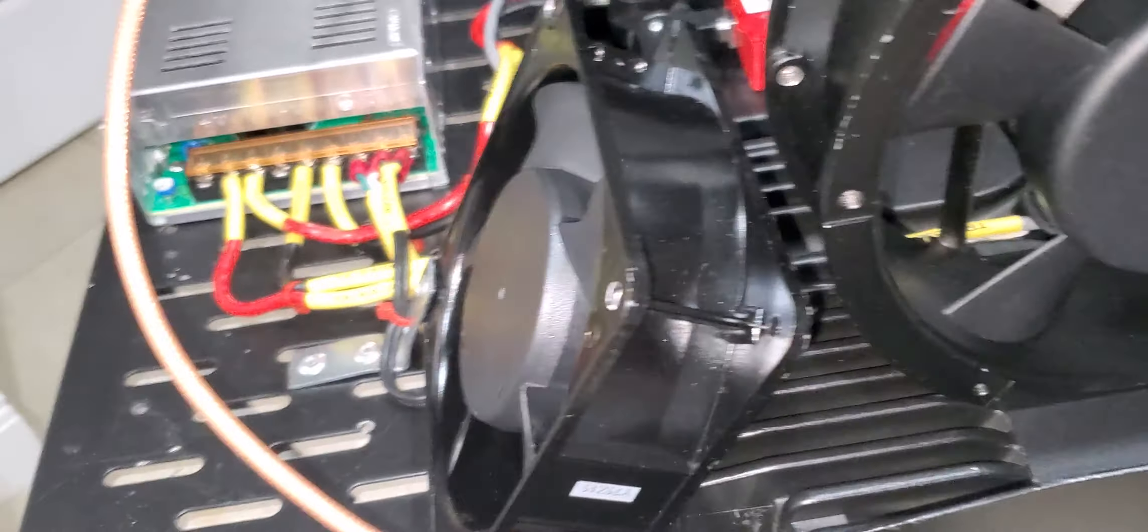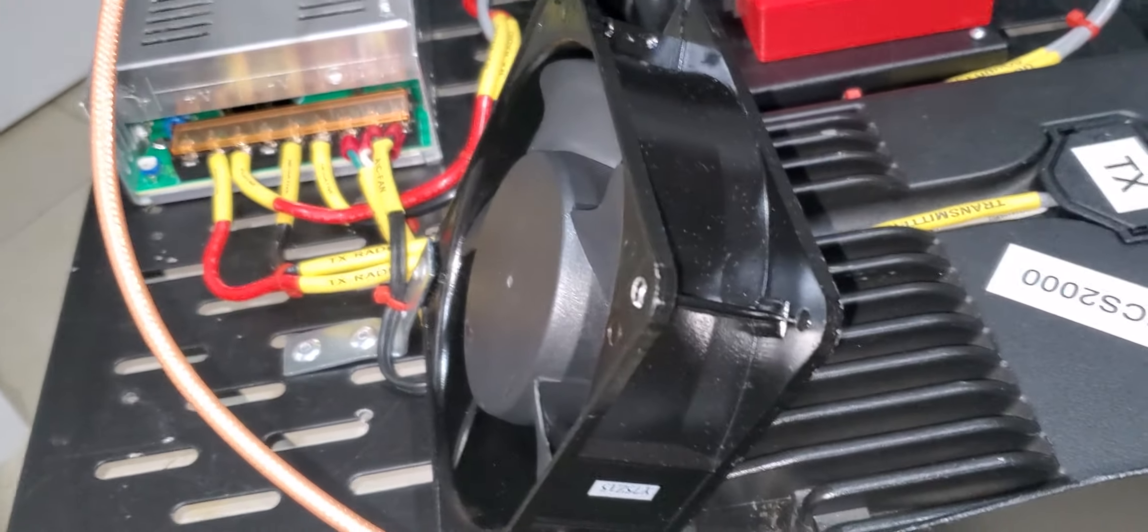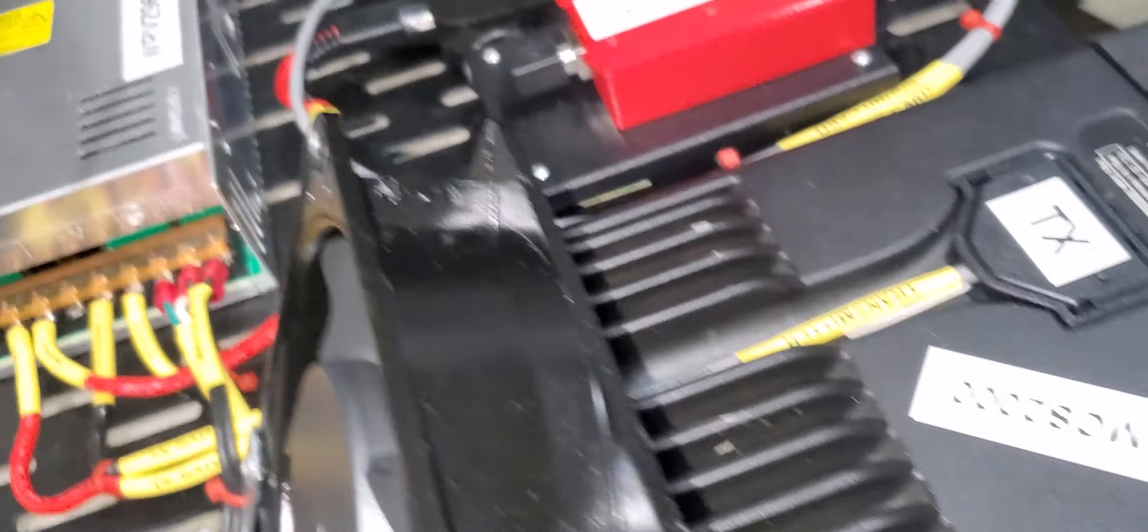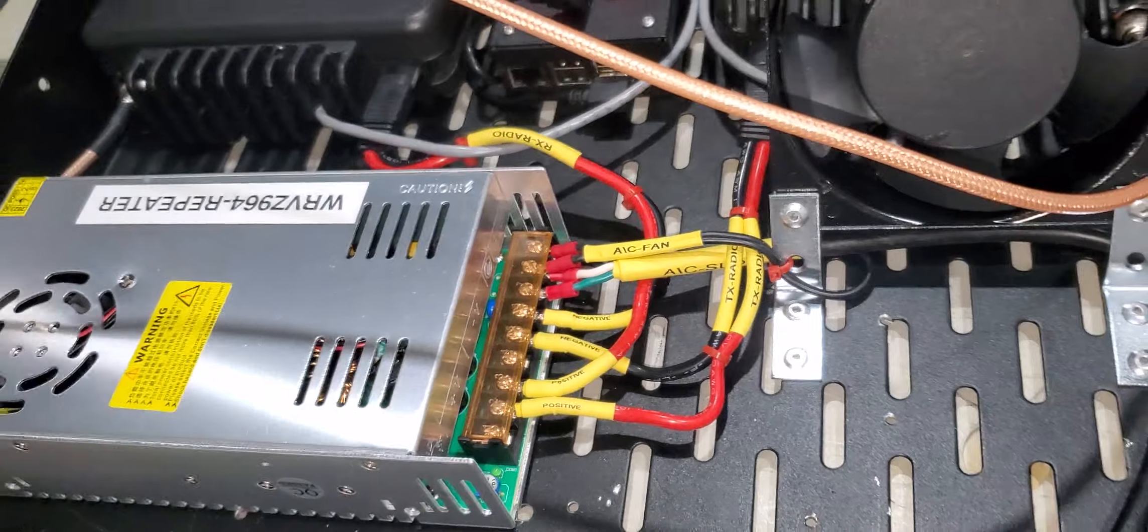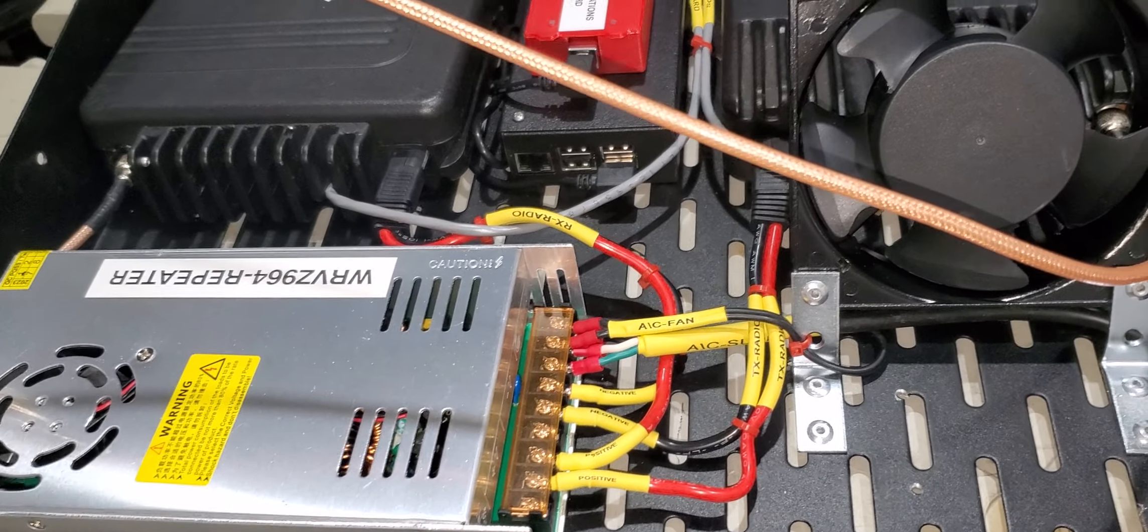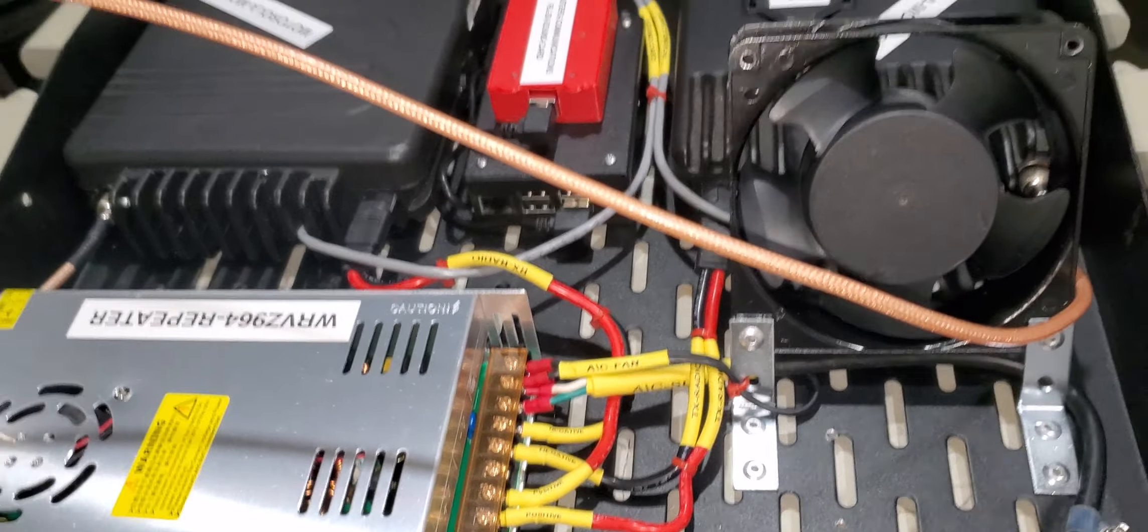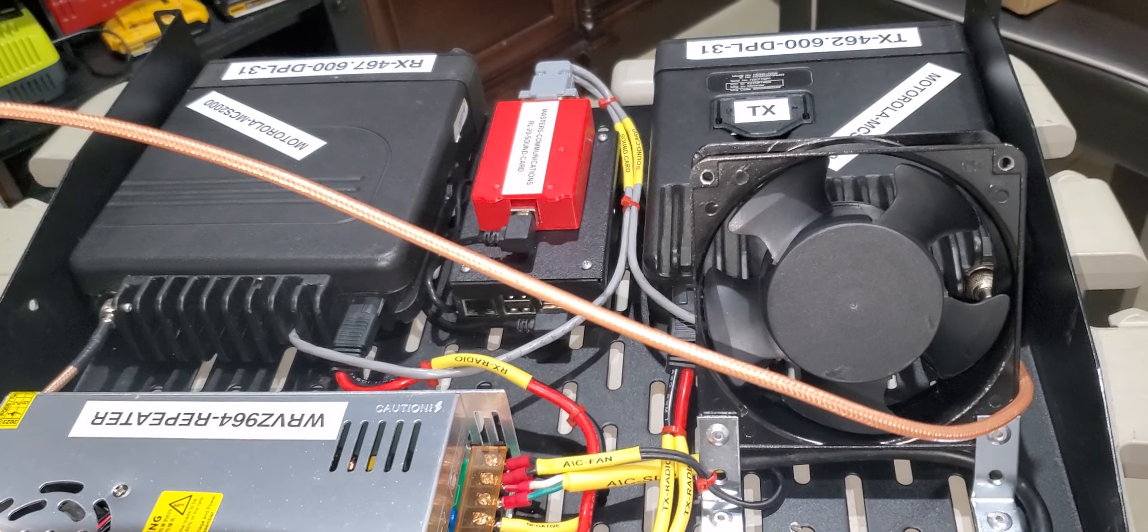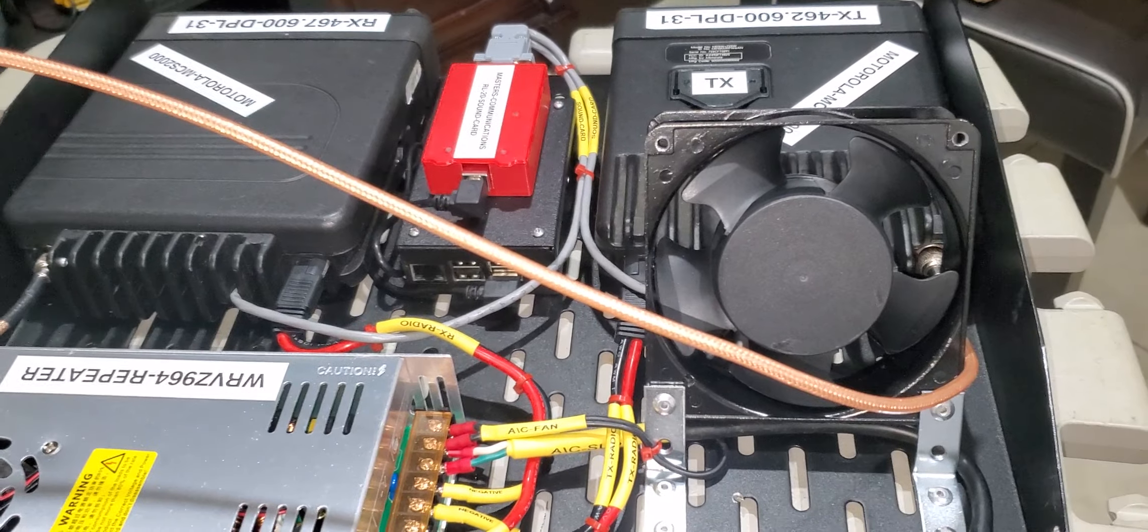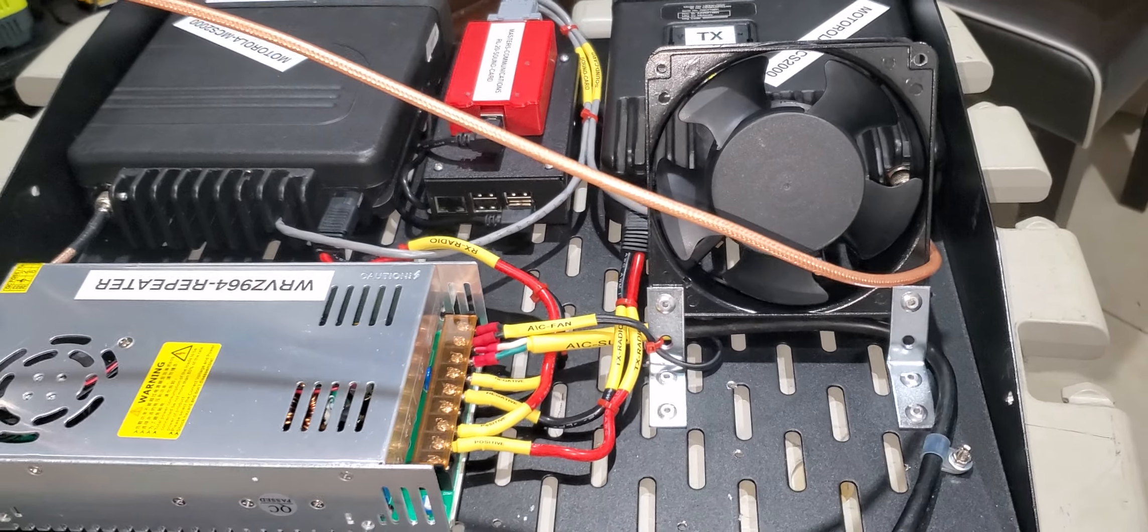Anyway, I'll do a video once I get the duplexers tuned, so you'll see the performance. I already know what it does because I already tested it, but I'm not going to divulge that until the complete system is up and running, sort of turnkey.